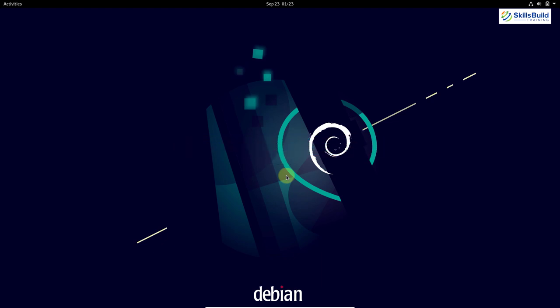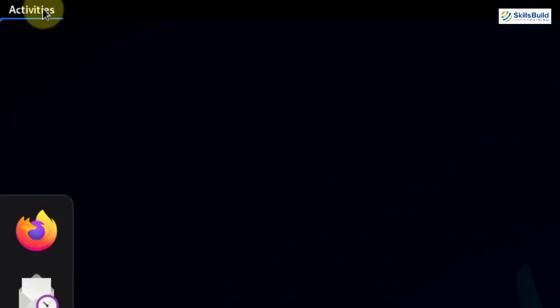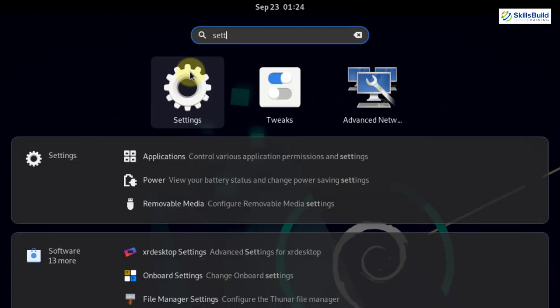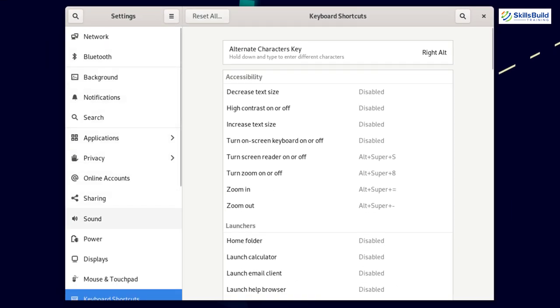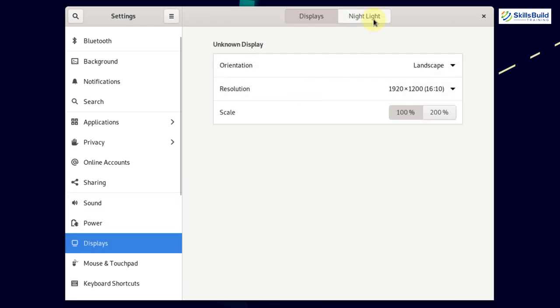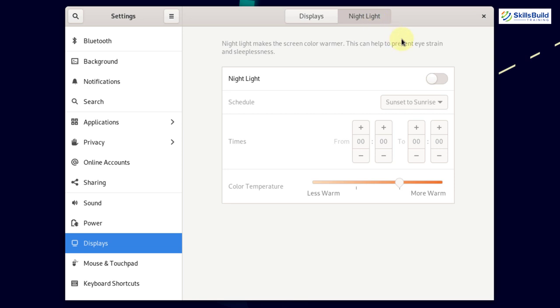The next thing you should do is enable Night Mode in Debian. If you work late at night on your computer, Debian has a dedicated Night Light mode to protect your eyes — standard blue light is harmful. Go to Activities, search for Settings, click Display, and here you can see Night Light. Enable it. You can set a schedule, set the time according to your preference, and adjust the color temperature to make it warmer or less warm.